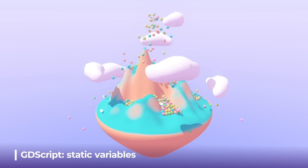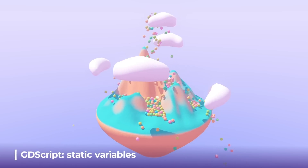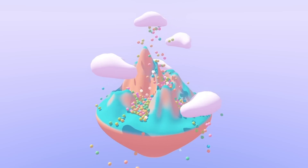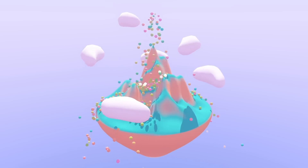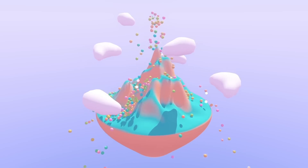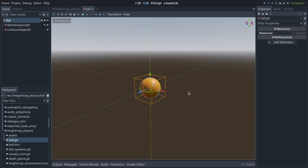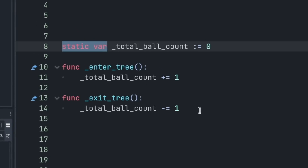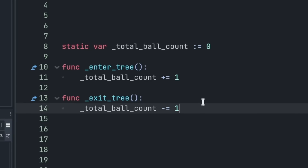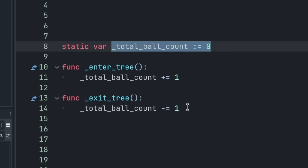Very often in Godot, when you need shared data between instances of a class — such as balls in a scene — you need to use an autoload or a resource, which can be inconvenient. For example, to keep track of the number of balls in a game, you can now create a static variable in GDScript. It will be shared between every instance of the script, allowing you to share data without exposing it via a resource or a singleton.